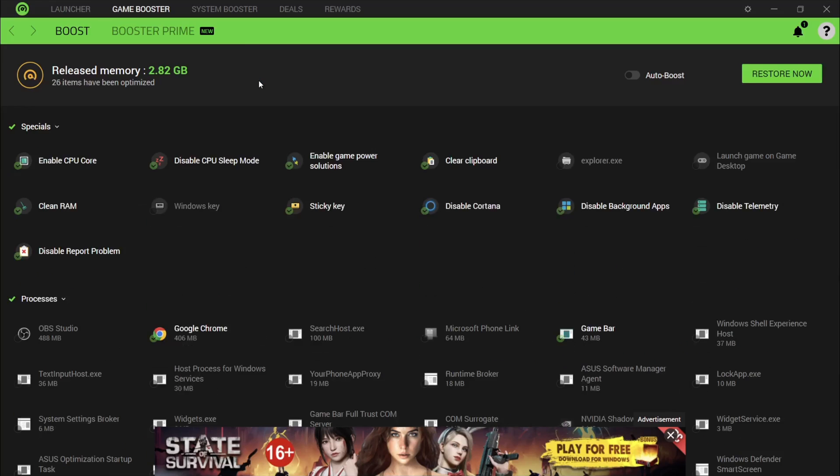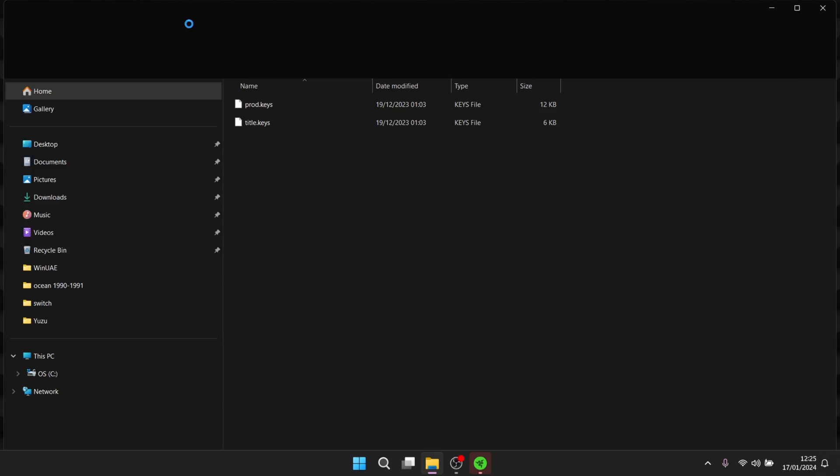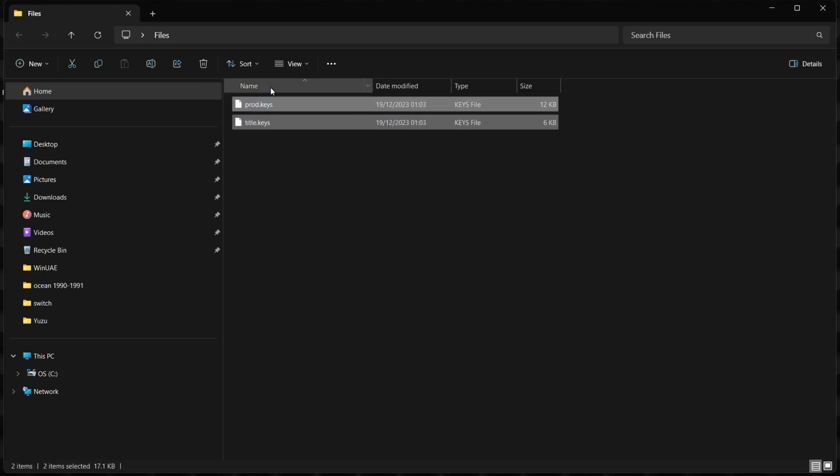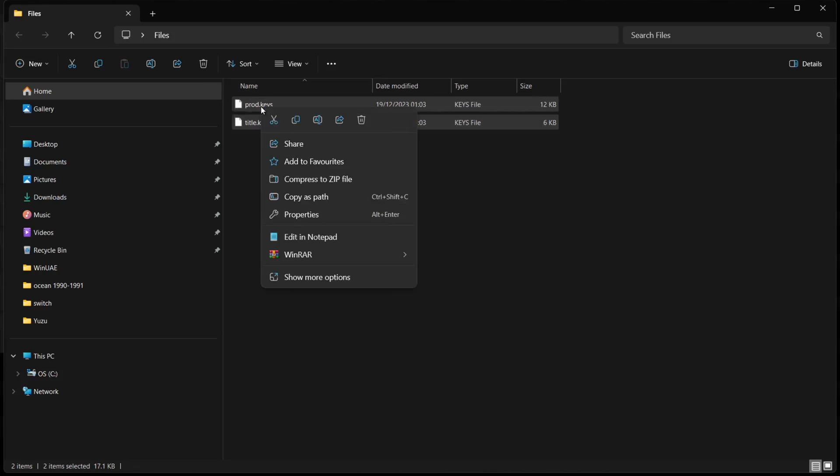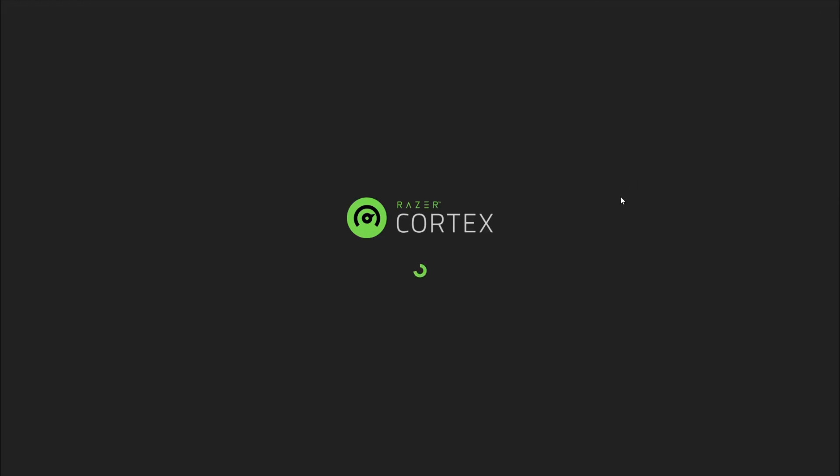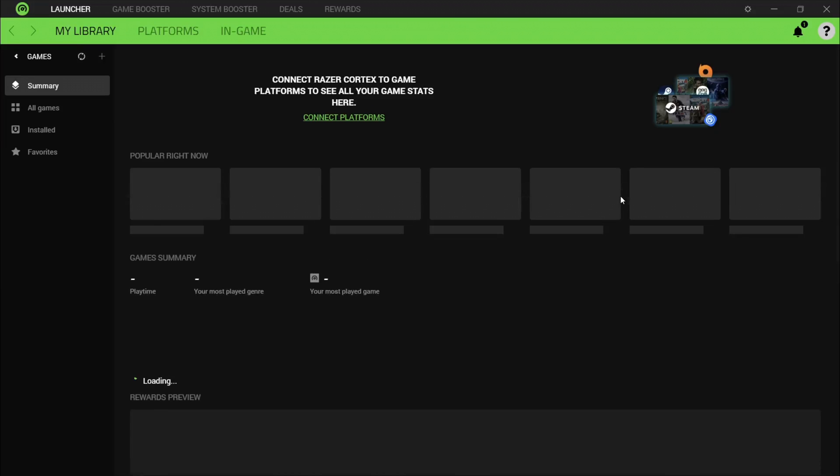The next thing we're going to want to do is take a look at the files folder. For Yuzu we need two files: one is called prod.keys and the other is called title.keys. You need both of these. I'm going to copy both of these files and look for the folder where I installed EmuDeck for Windows.